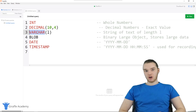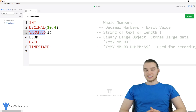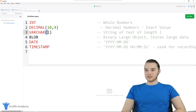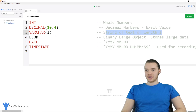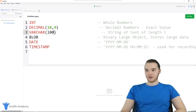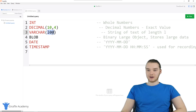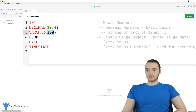Down here we have VARCHAR, which stands for variable character. This is basically a way that we can store a string of text. With VARCHAR we have parentheses where you can put a number — if I put 1, this stores a string of text of length one; if I put 100, this stores a string of text with 100 characters, so the maximum amount of characters you could store inside of a VARCHAR(100) would be 100.